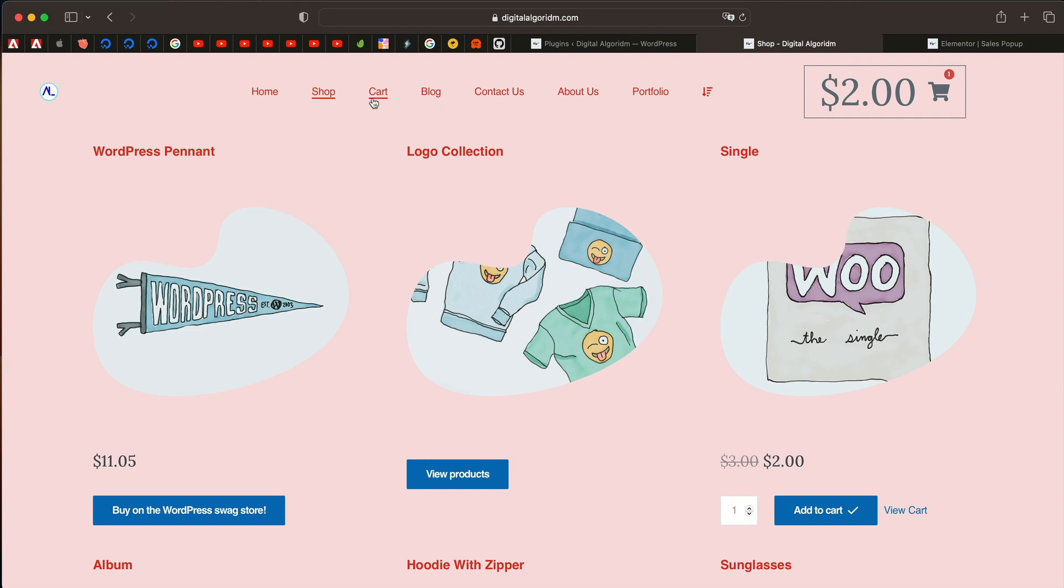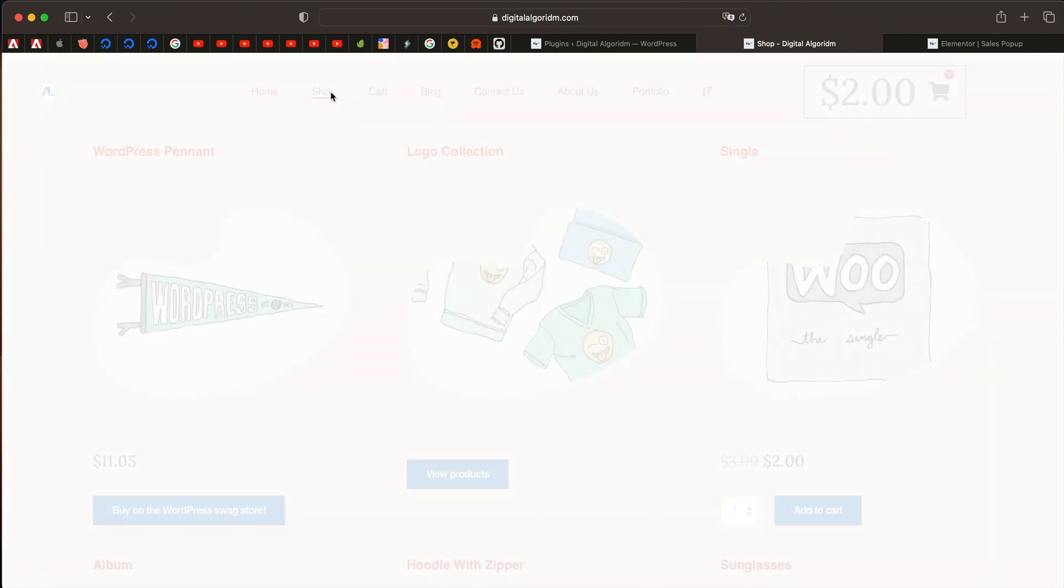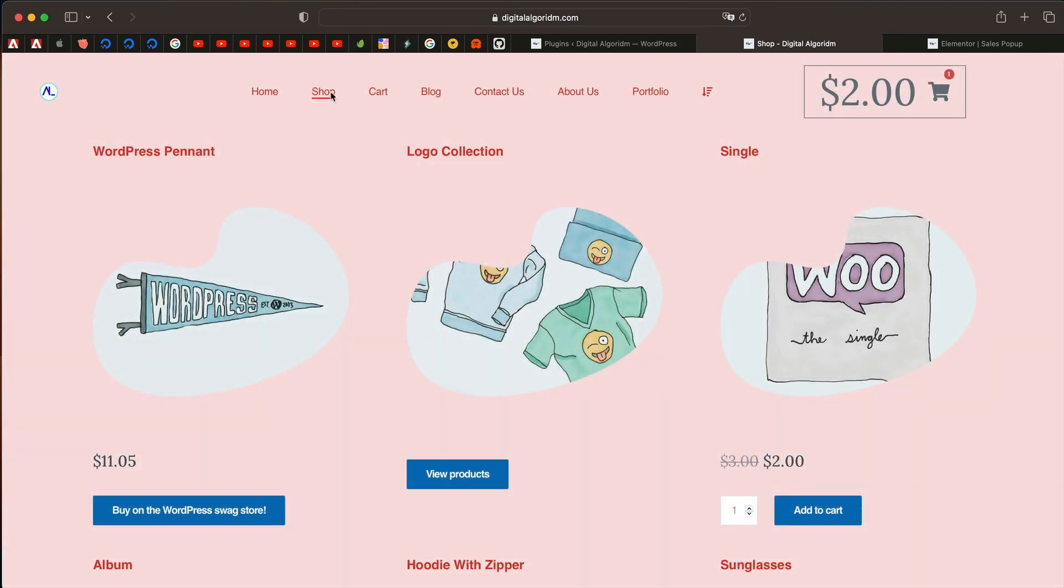If I go to the cart page now or let's click on the shop page again to reload it, the pop-up will not be shown because we set the specific filter to show the pop-up when the cart is empty. Since my cart is not empty, it already has a product, it's not showing the pop-up.